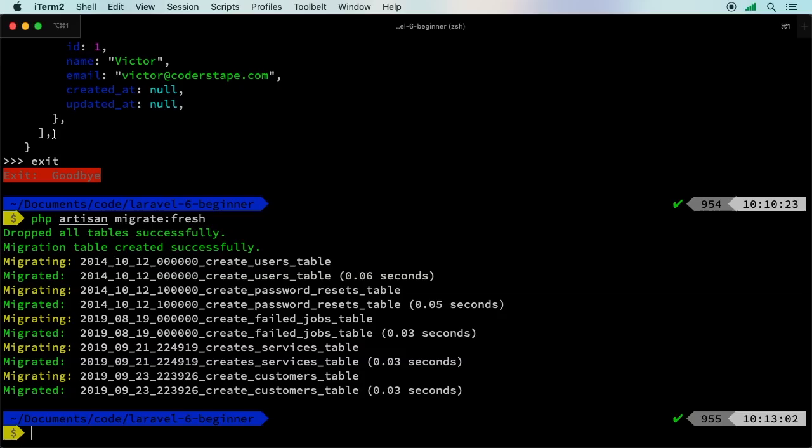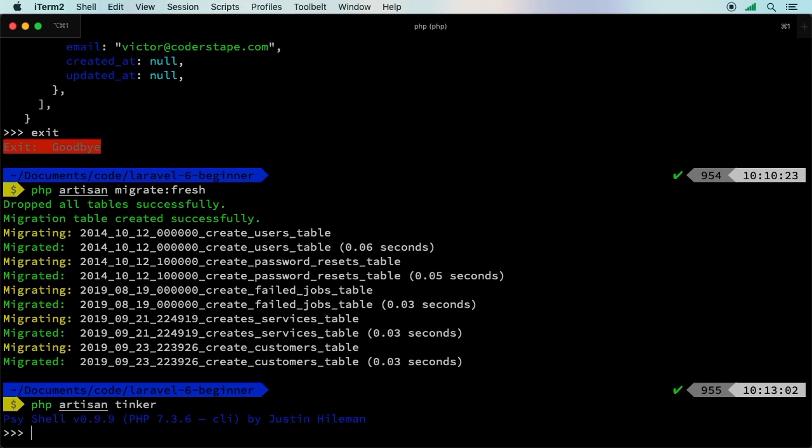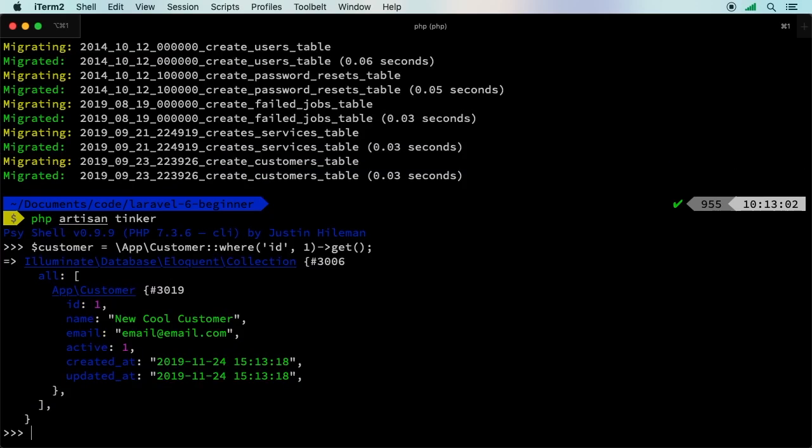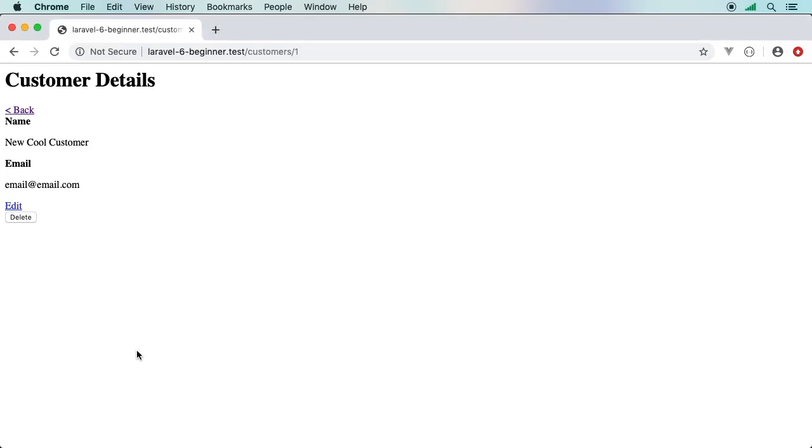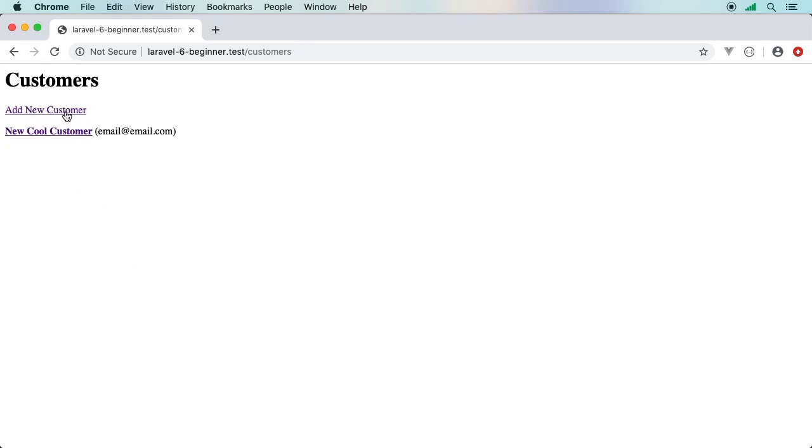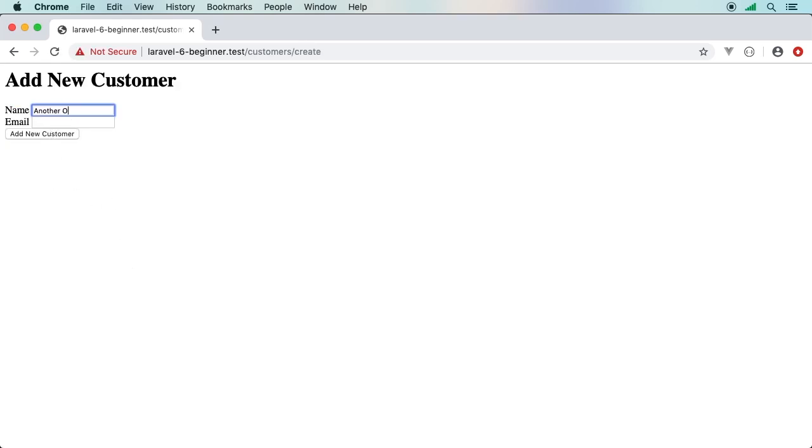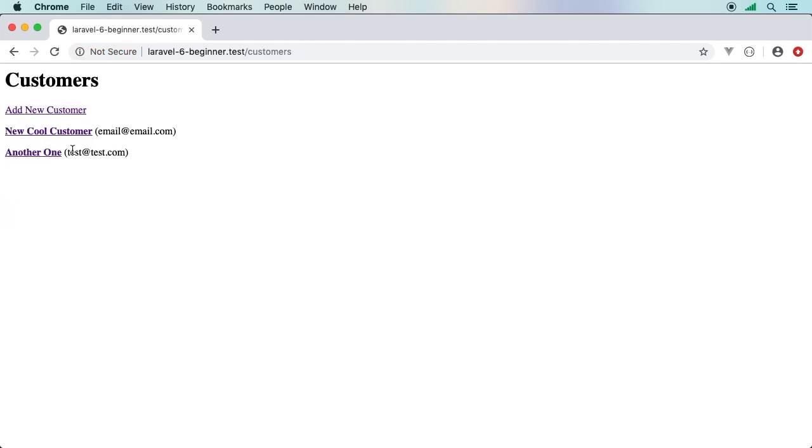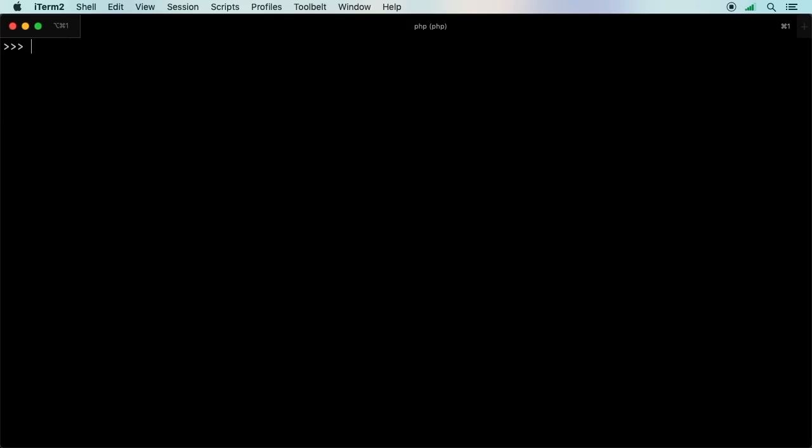PHP artisan tinker. Let's fetch that one record with ID of one. Now we have an active column with one. Pretty cool stuff. Let me add yet another customer here. We'll do test@test.com. Okay, so now we've got two customers. There we go. Here's what I can do. Let me grab that first customer again.